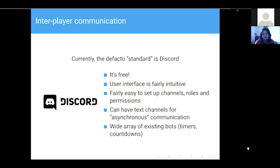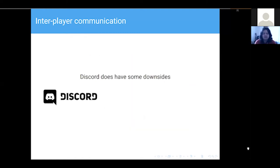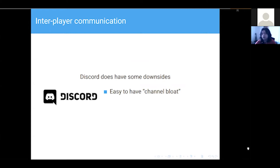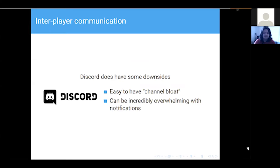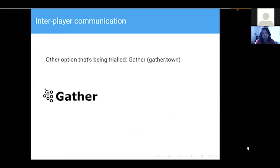There's also a wide array of existing bots. There are timer bots, and things for converting time zones — because there's a worldwide audience and time zones suck, having something to handle conversions is great. A couple of problems with Discord: it's quite easy to have what we call channel bloat. Running Hot has about 40 channels at the start of the game, with more created as it goes on. Den of Wolves has maybe around 50. That's a lot of things, and it can be overwhelming with notifications, especially if you're on the control team where you can see everything.